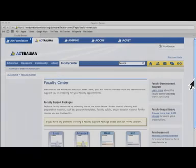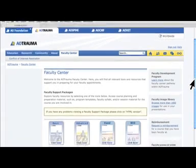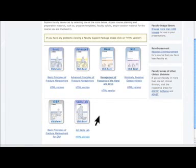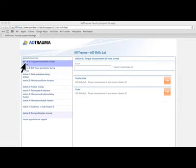Now let us discuss the results of this exercise and what you can learn. In the online faculty support packages, you can find faculty guides for each station and topics for discussion and frequently asked questions. In case of questions, please send an email to templates at aotrauma.org.